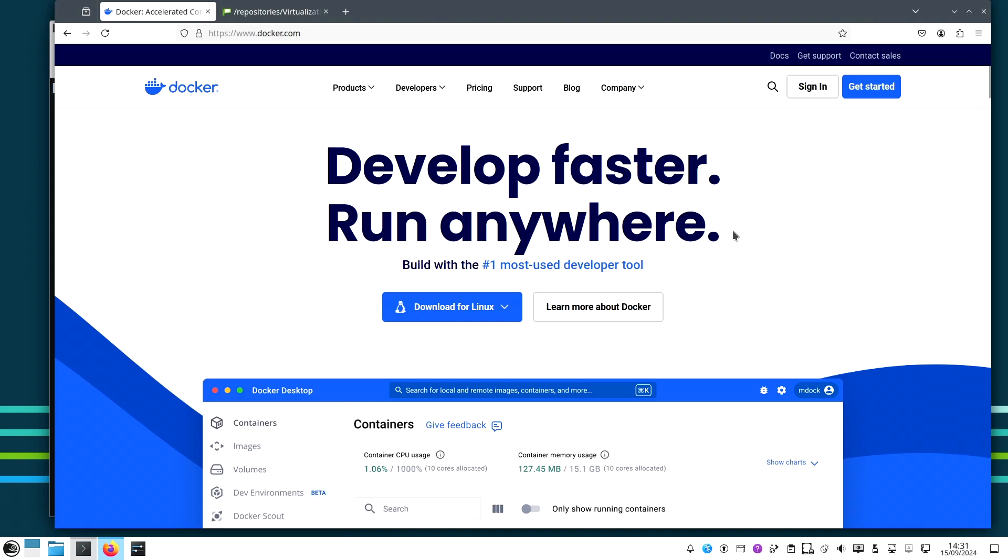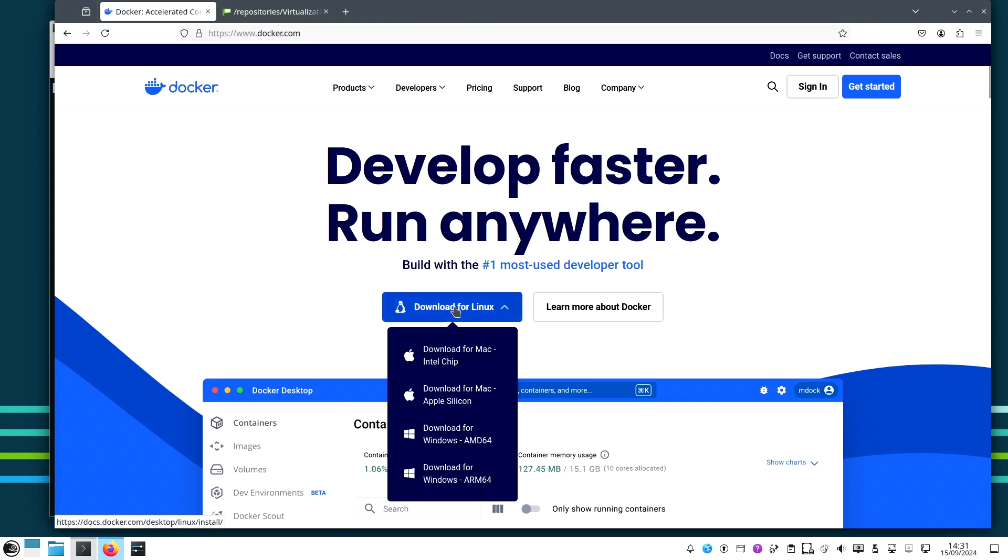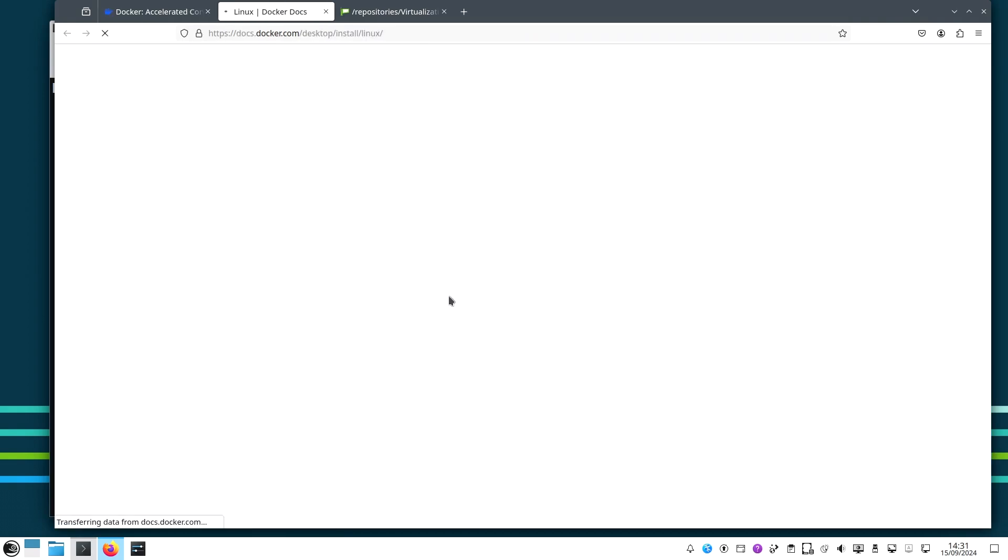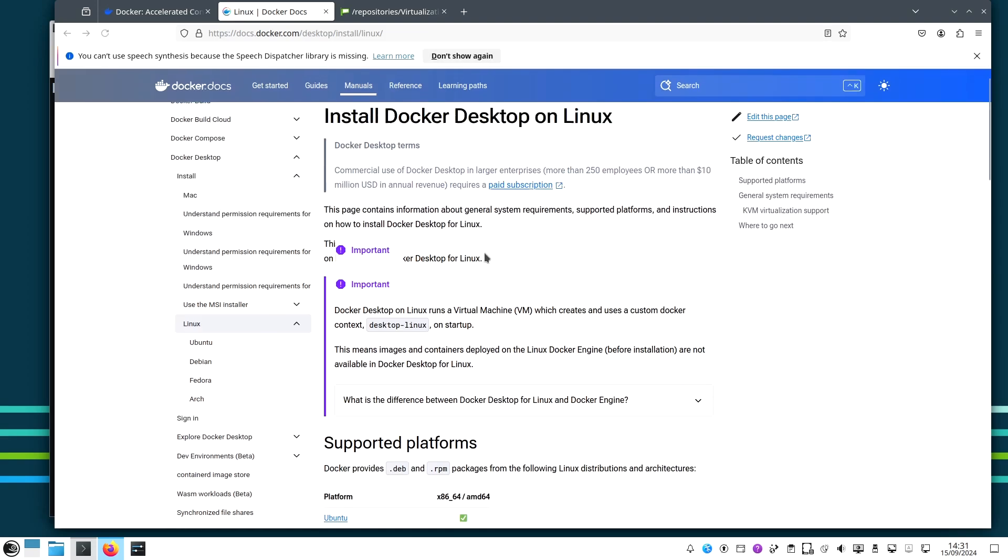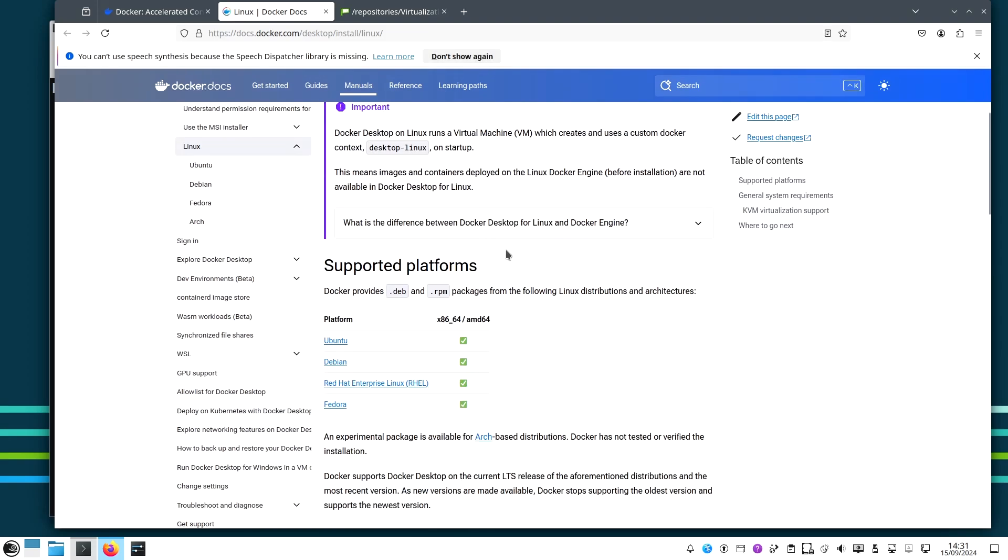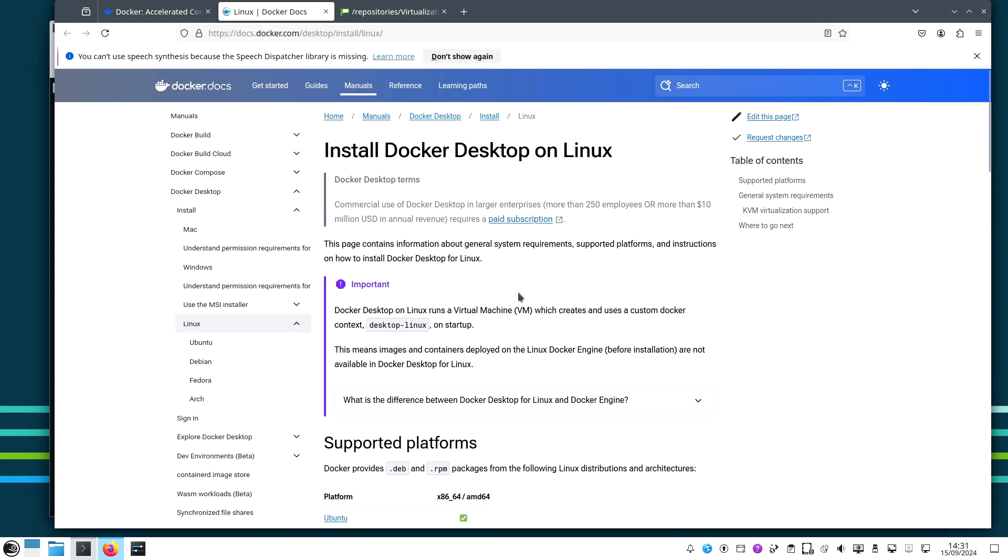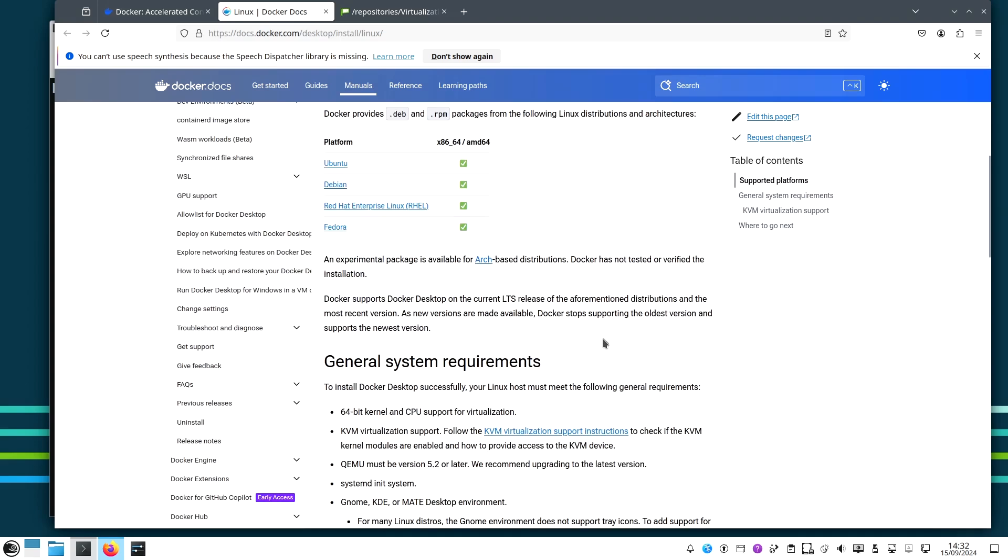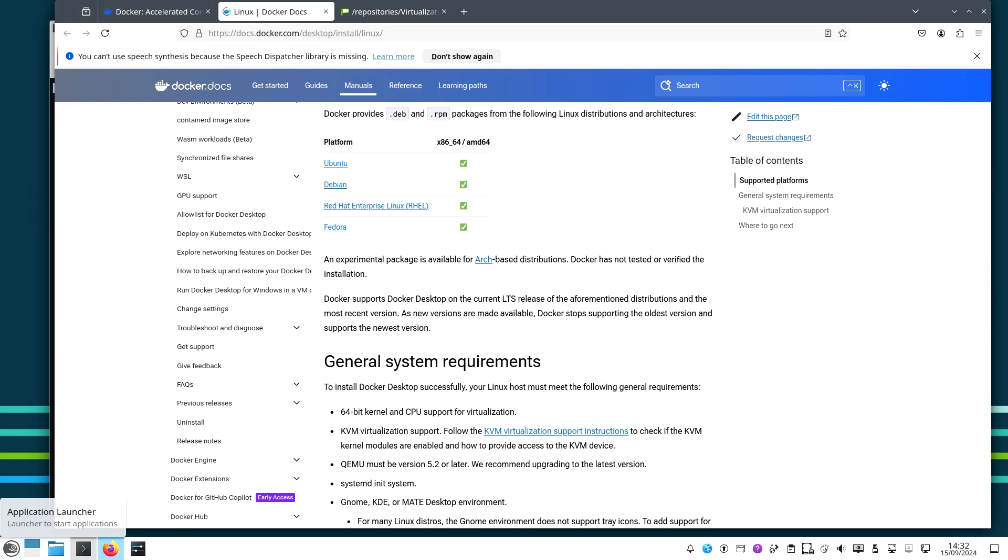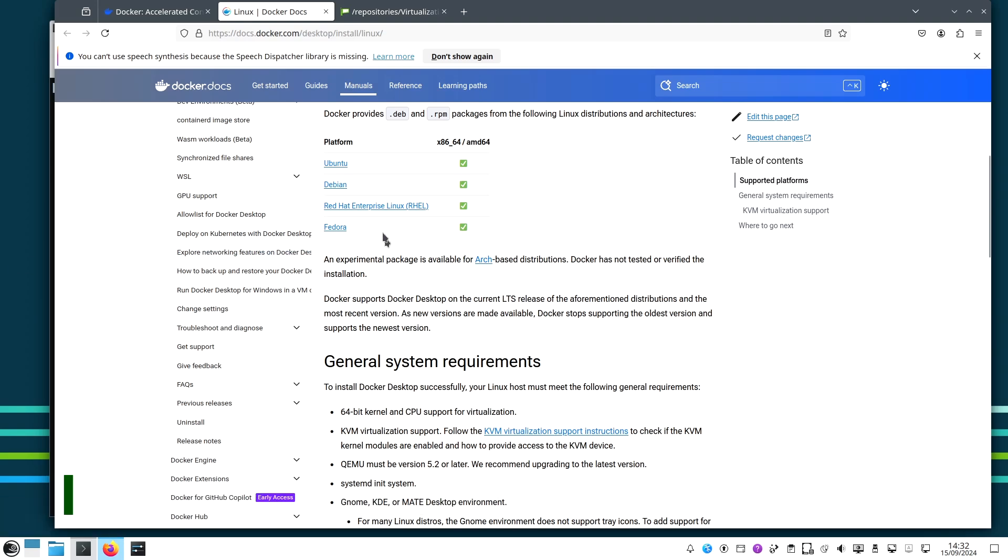Before we get Docker installed on openSUSE, let's say something about Docker here. If we go to the website docker.com and check the download for Linux link, we can see that only Ubuntu, Debian, RedHat, and Fedora are mentioned - nothing about openSUSE. I'm saying this because we should thank the openSUSE community for compiling Docker for openSUSE, and we can get Docker directly from openSUSE repository.